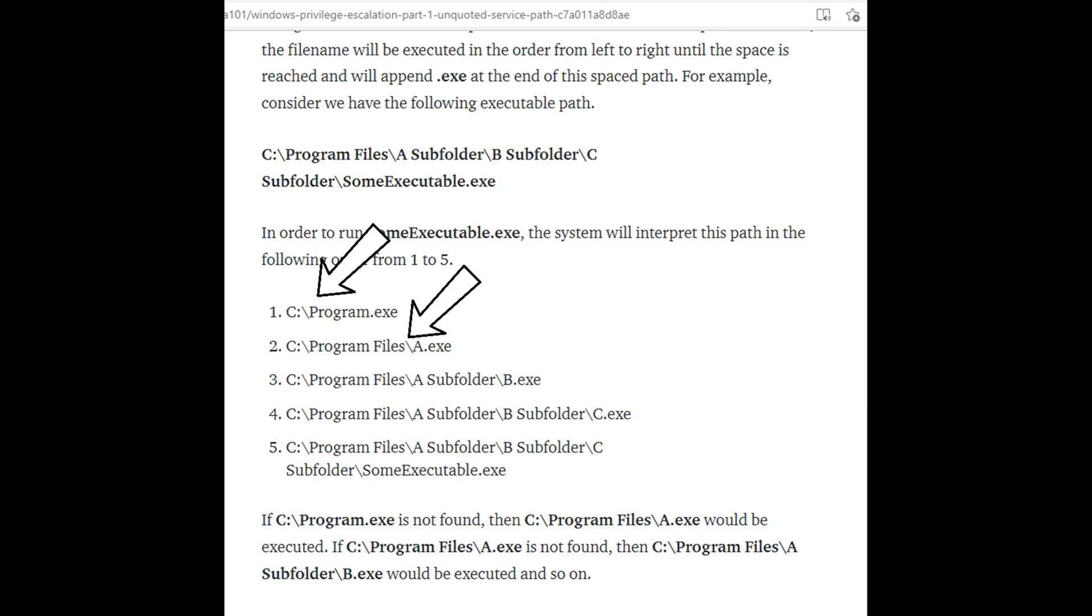If it doesn't find an executable there, it's going to go down into a subfolder, look for B.exe because the next subfolder is B subfolder, and then it's going to keep going down the list until it finds its executable. So if I name something purple banana beans, it falls outside of the naming convention and it won't get executed.